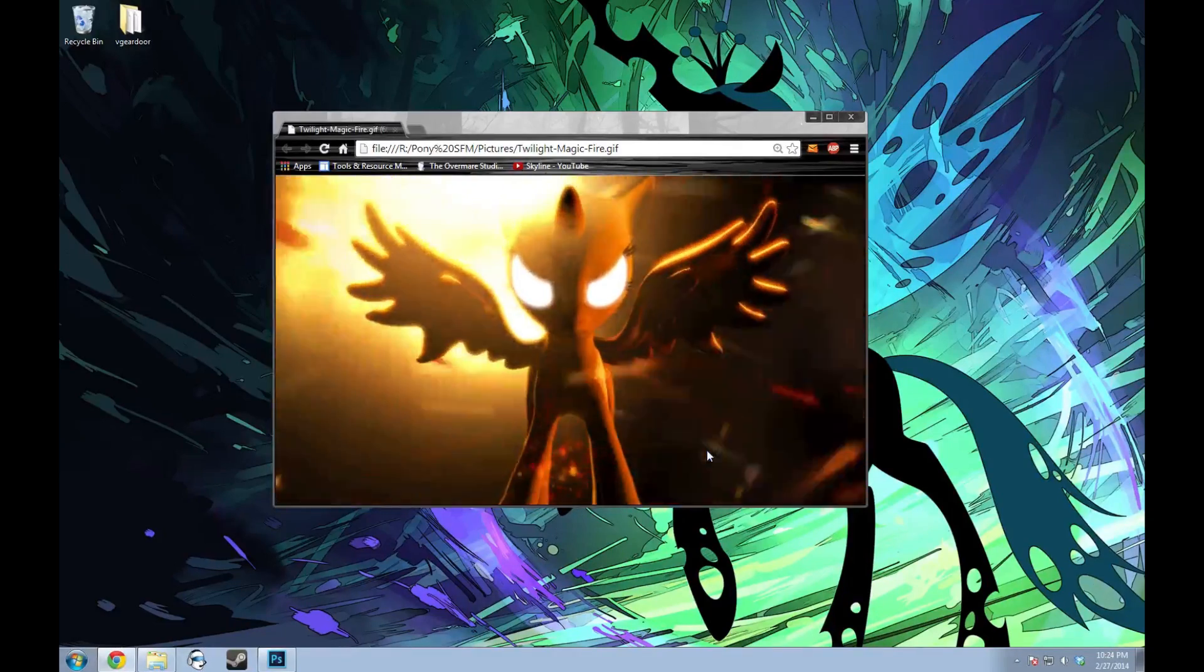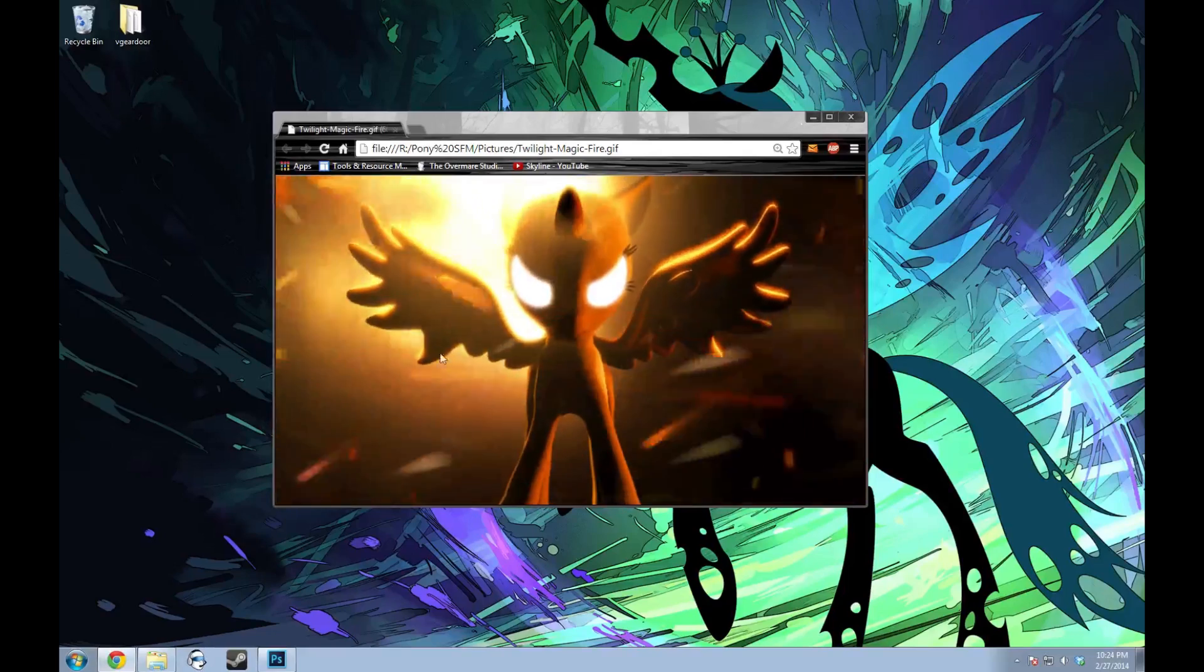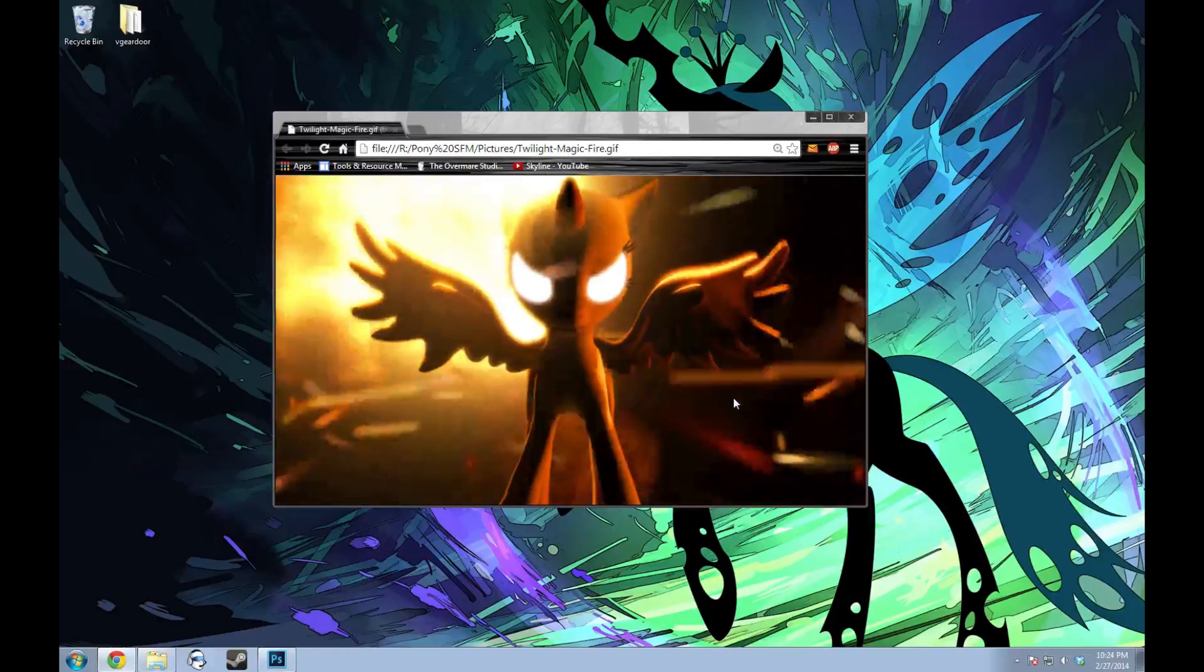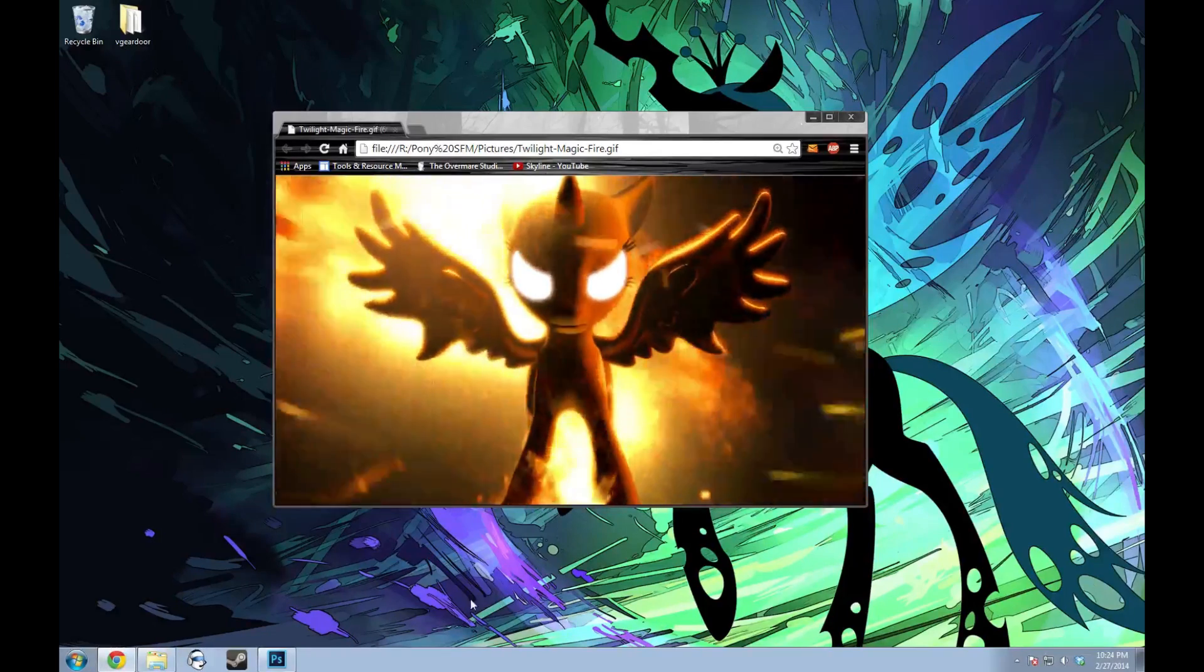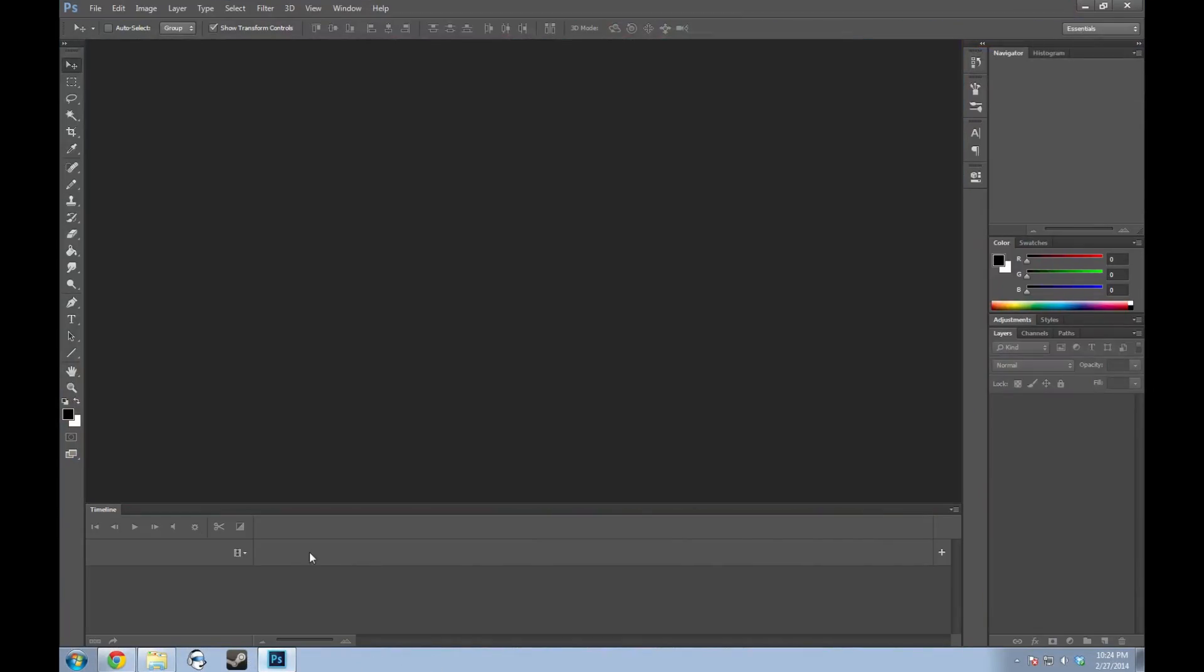So I'm going to show you a trick that I learned on how to make these loop. It may not work all the time, but anything that's kind of random and moving in the background like this, it should work with. The way I do it is going to be in Photoshop. There's going to be other ways you can probably do it as well, but this is the way that I kind of know how you can do it.